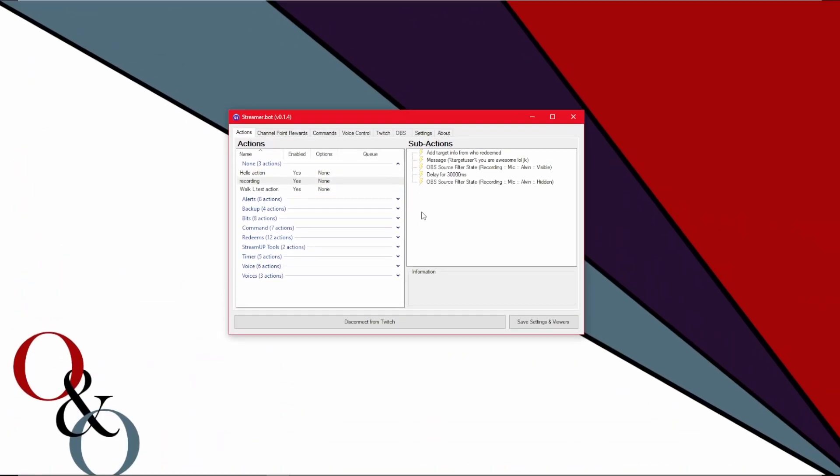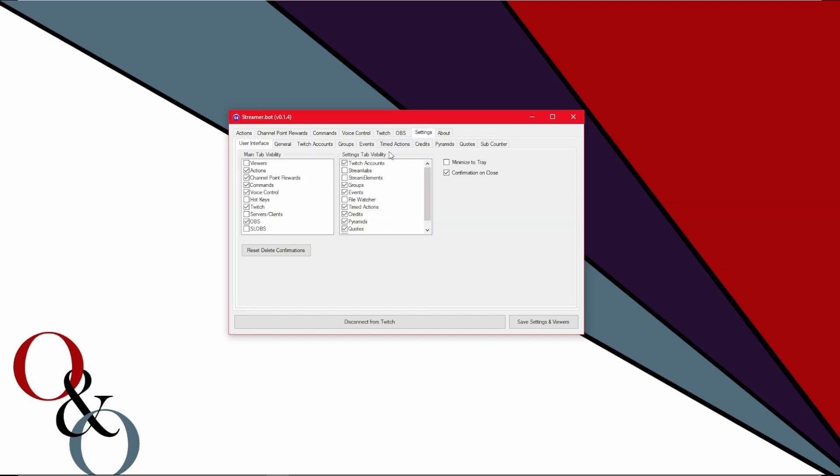First things first, I want to go through the settings because a lot of people will want to jump straight into the actions and the channel point rewards and commands and no. First things first is to get this looking the way you want to look. If you use OBS, you're going to want OBS to show. If you use Streamlabs OBS, you're going to want Streamlabs OBS to show. Pretty much in short, this main tab visibility. You check what you want to show and you uncheck what you don't. Really couldn't be much more simpler.